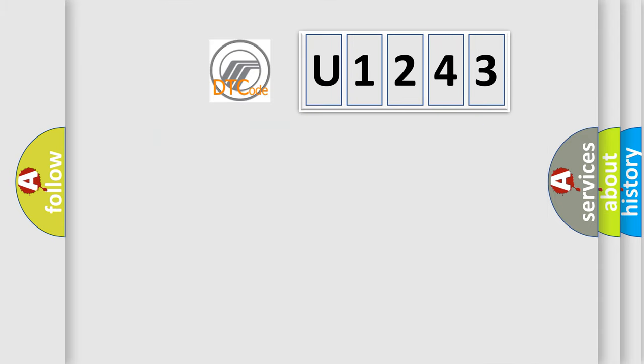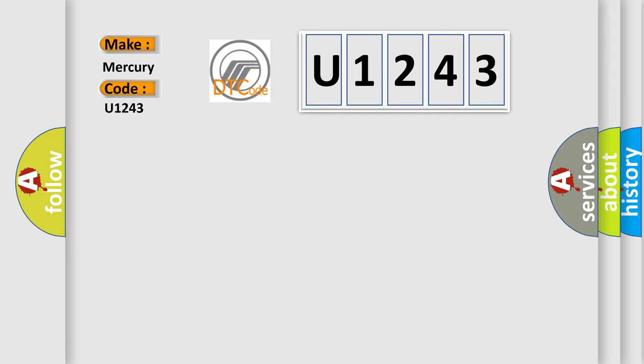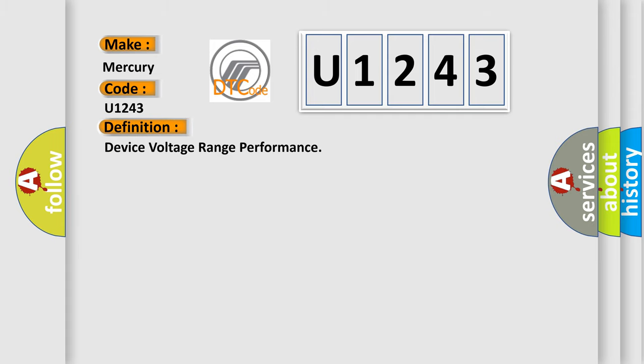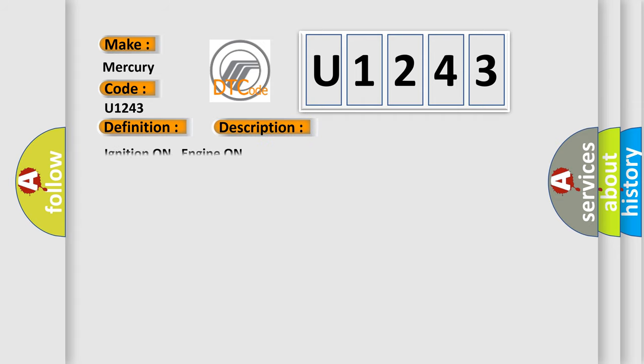So, what does the diagnostic trouble code U1243 interpret specifically for Mercury car manufacturers? The basic definition is device voltage range performance. And now this is a short description of this DTC code. Ignition on, engine on.